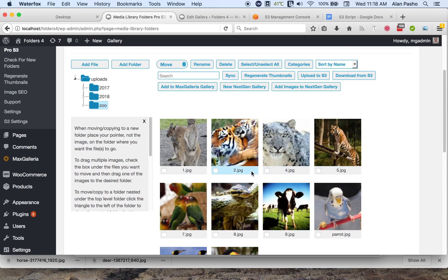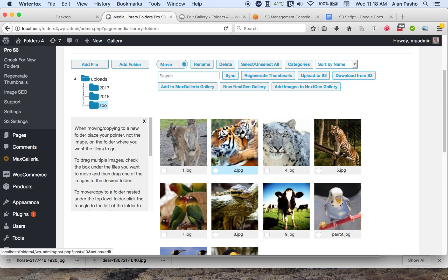We can also sync files. If you upload images to your local server by FTP, then you can add them to your media library by clicking the sync button. So let's see what it can find.